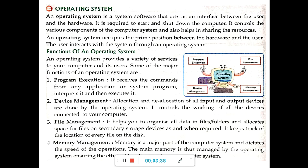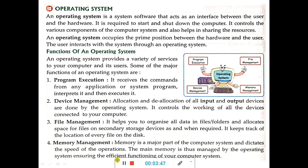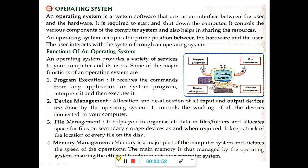Memory management. Memory is the major part of the computer system and dictates the speed of operation. The main memory is thus managed by the operating system, ensuring efficient functioning of the computer system. The primary memory is run by the operating system — it controls the primary memory, and whatever execution is done is handled using this operating system.